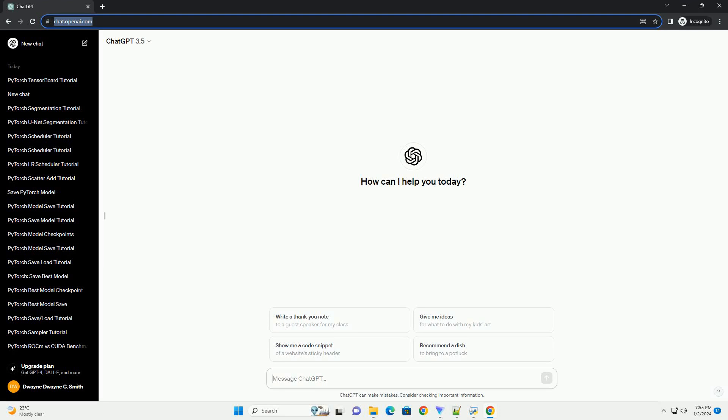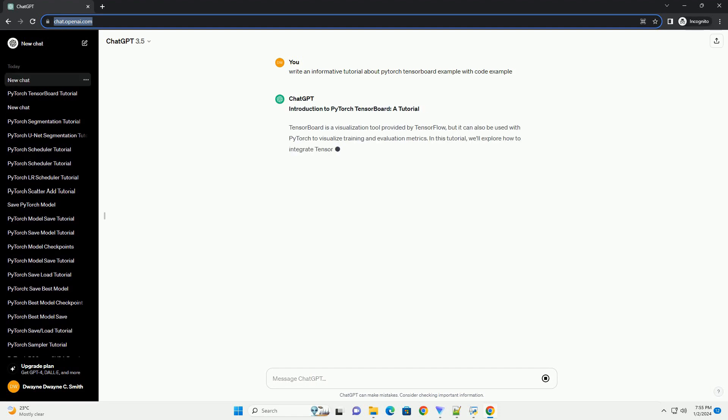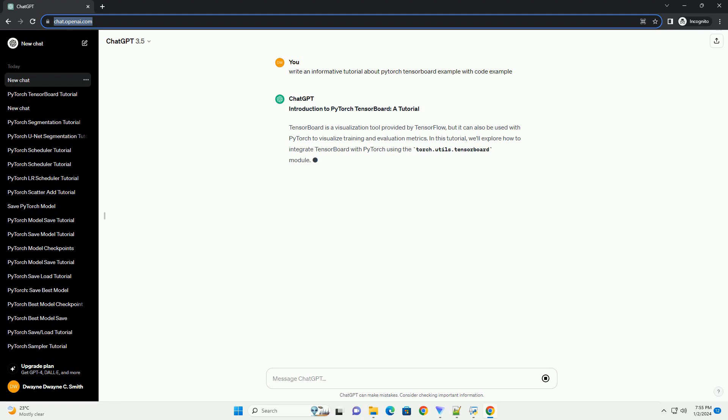Subscribe and download over 1 million code snippets including this tutorial from CodeGive.com, link in the description below. Introduction to PyTorch TensorBoard, a tutorial.